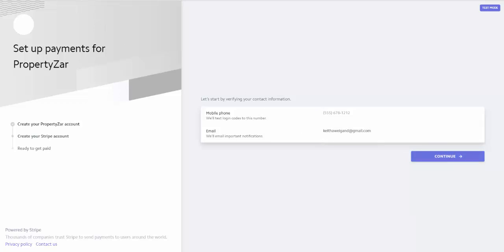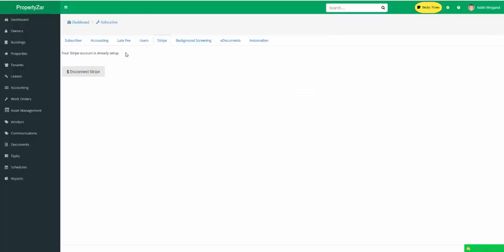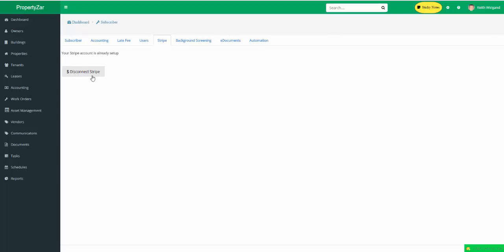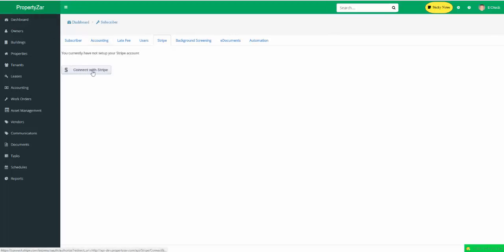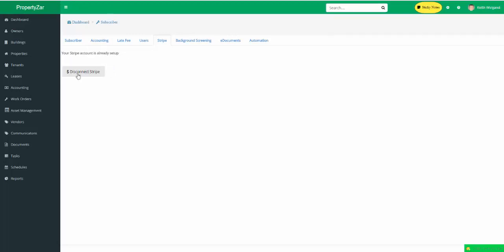Then when you come back into PropertiesR, you go to the gear icon and go to the Stripe tab. Now your button will say Disconnect from Stripe. So if you're not connected, you will see Connect with Stripe. And once you are connected with Stripe, you will see the button that says Disconnect Stripe. Very straightforward.